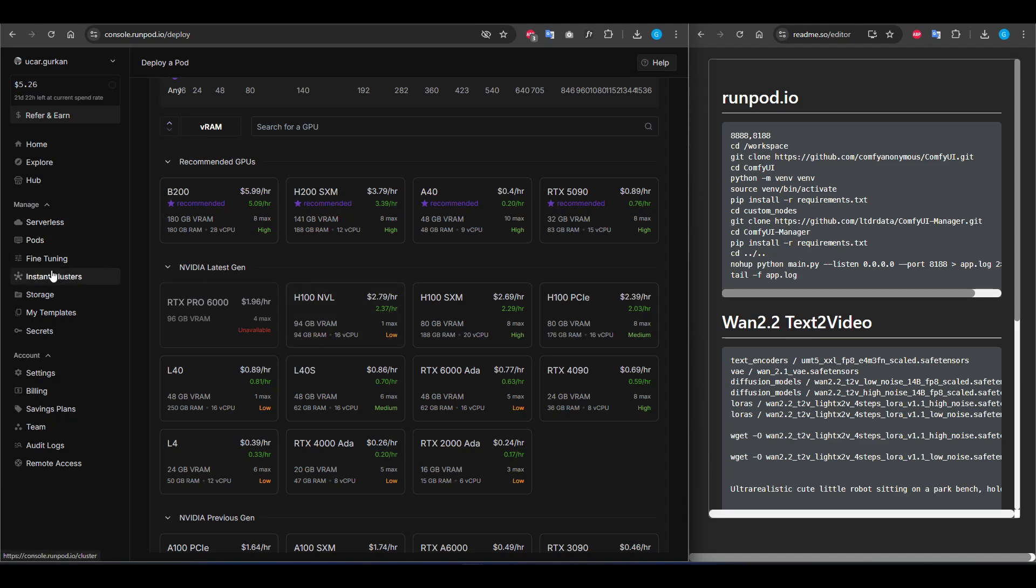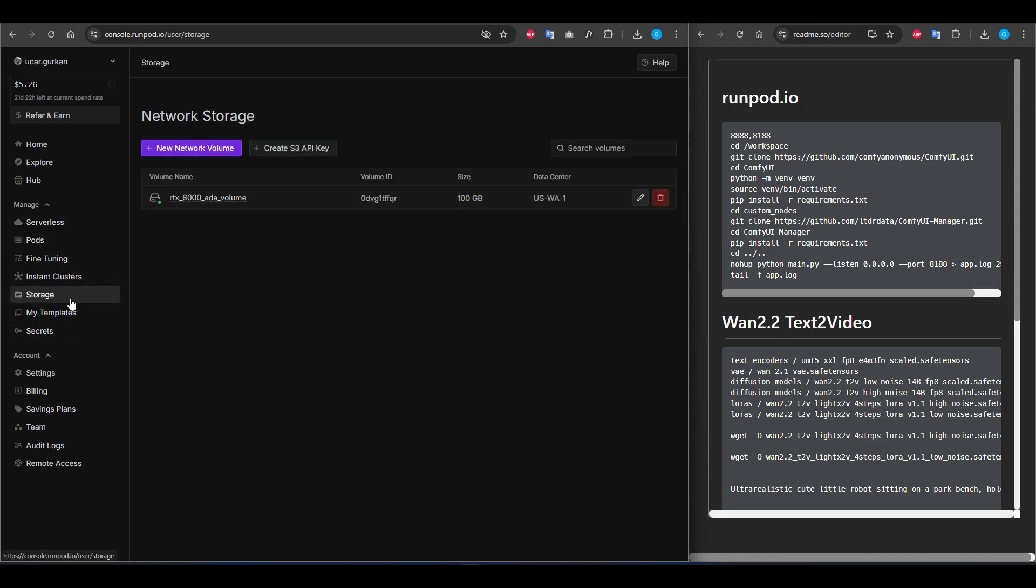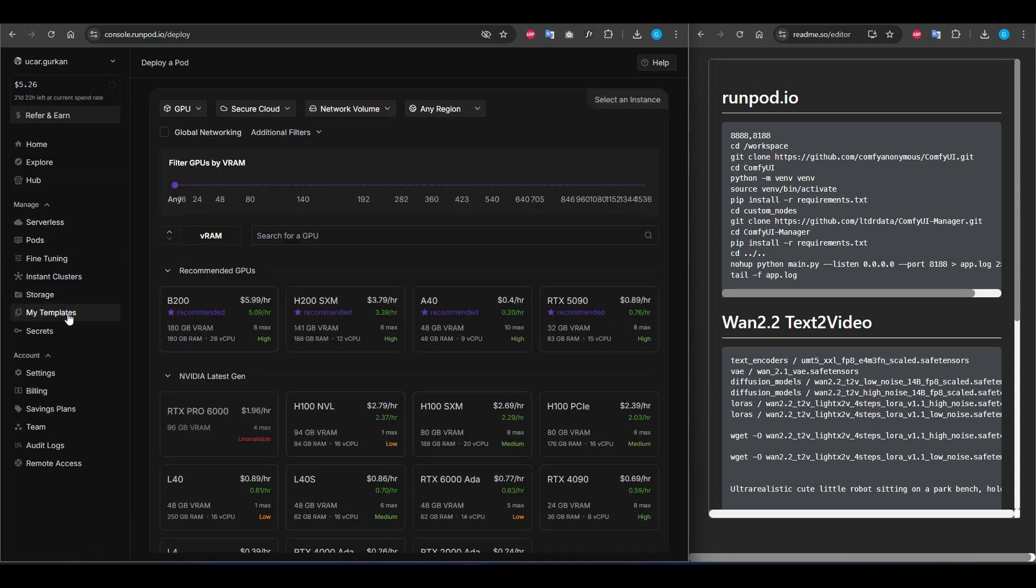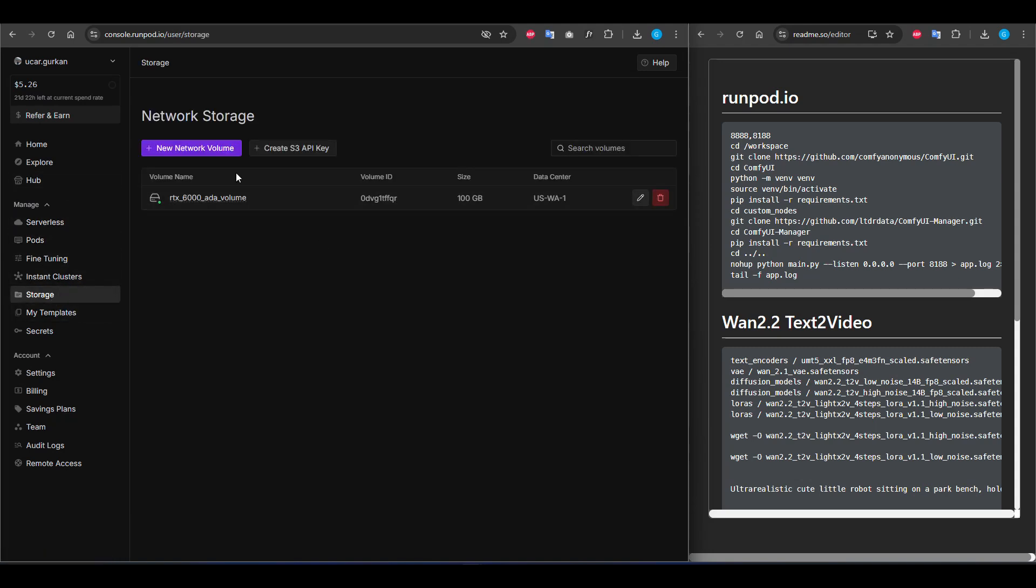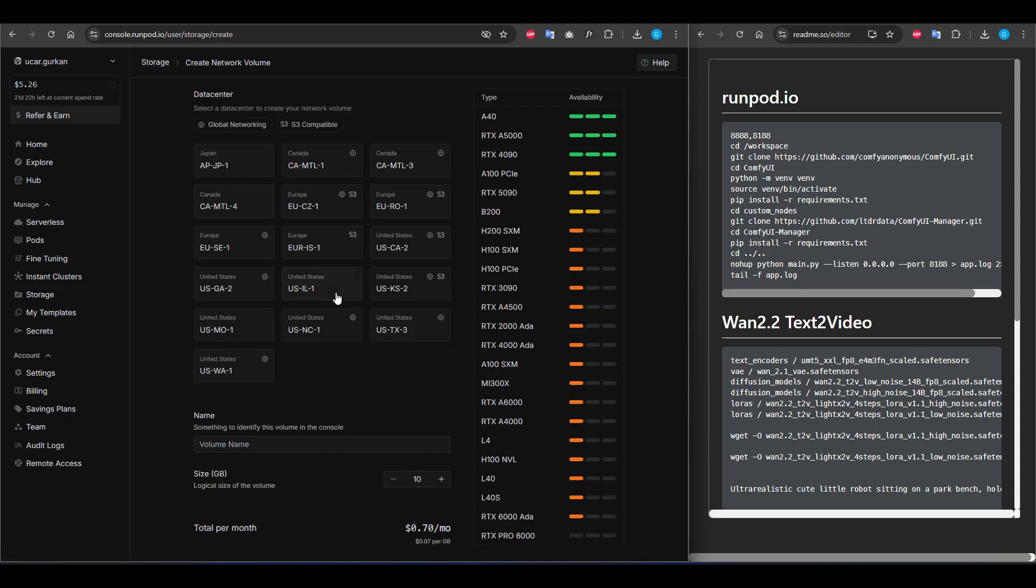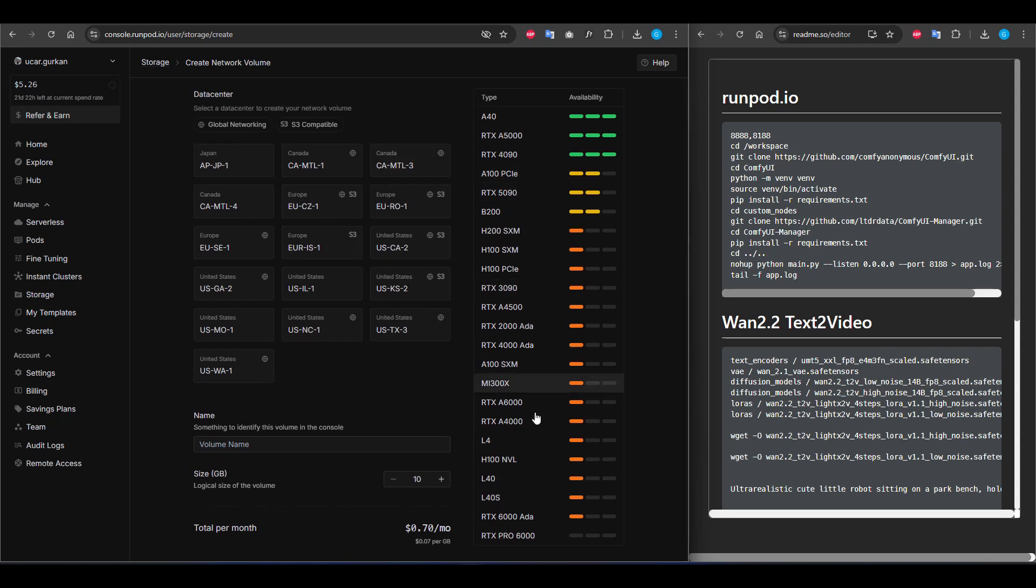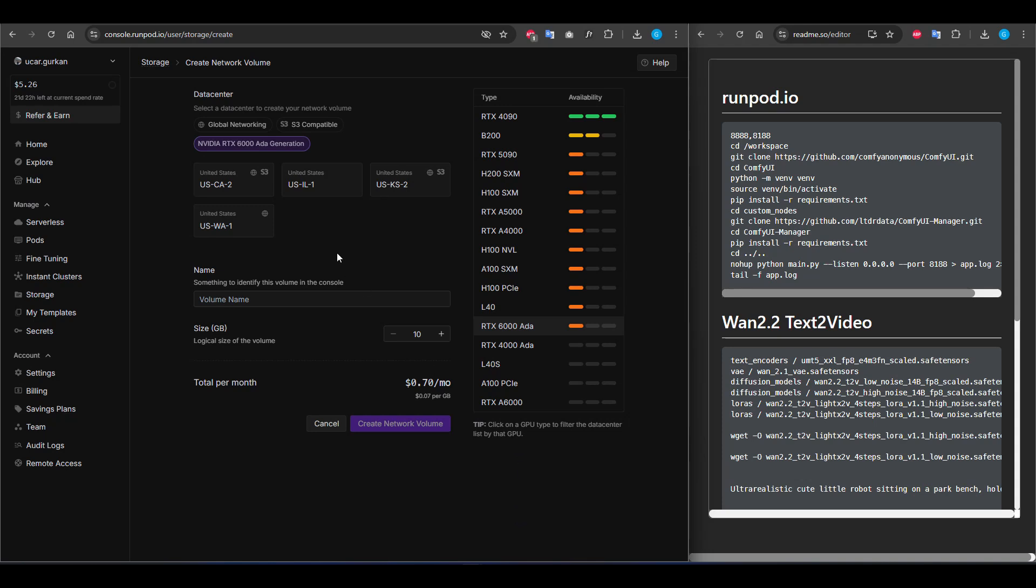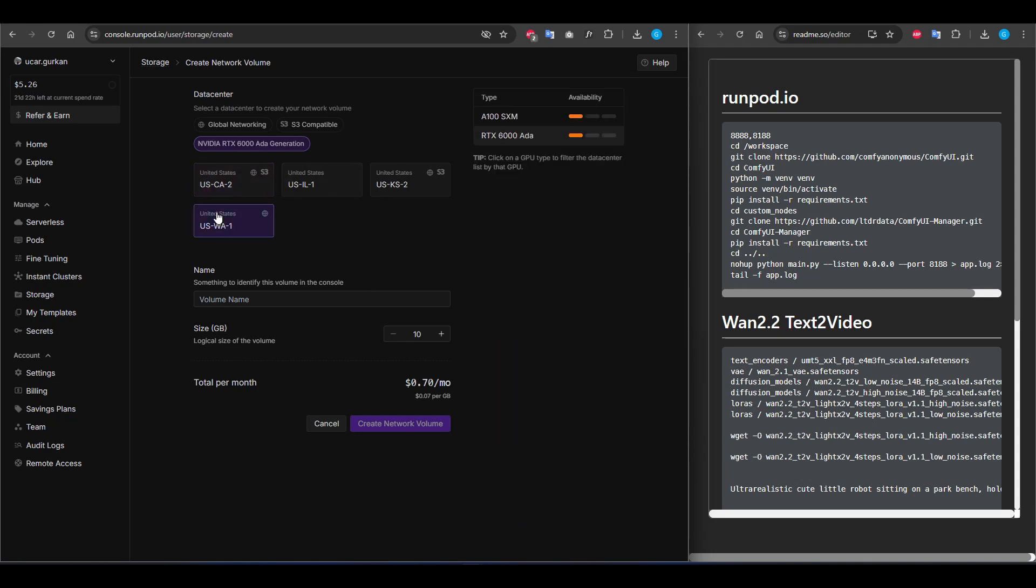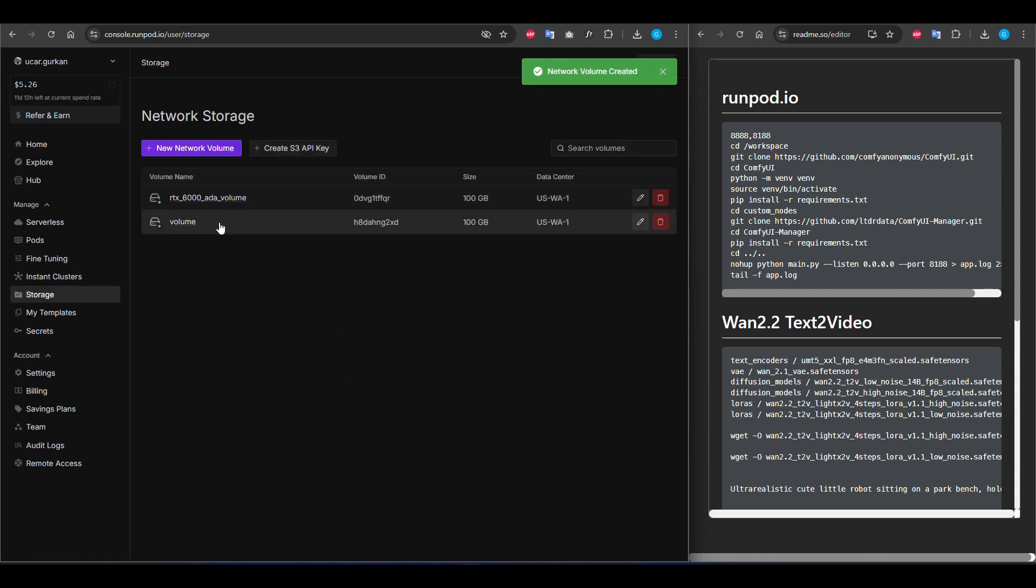First, we are creating a new storage from here because we want to keep our data consistent. Even if we delete our pods, we want to store our downloaded models. I created an example before and I'm creating a new one. You can select storage for your models. It depends on your model. For example, I will choose this one because it's available. It can be a random name and I'm making this 100 gigabytes. I'm creating a network volume.